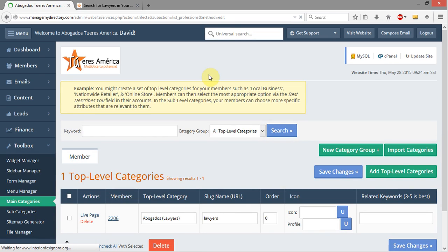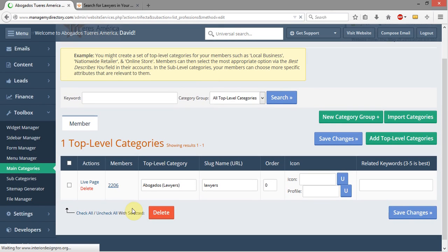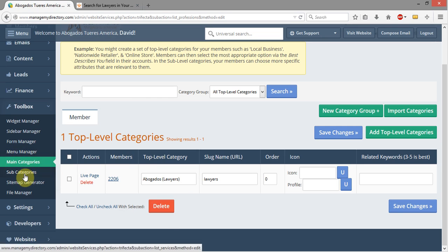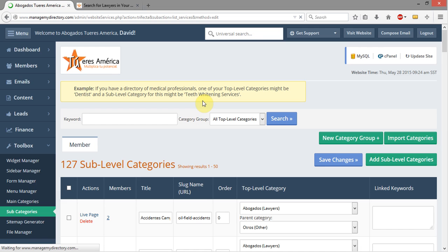I'm going to click in Main Category to show you real quick — just Lawyers is in there. Later on if you're going to list paralegals or legal assistants, then you might add more top-level categories. But what we have in this system are subcategories and sub-subcategories.